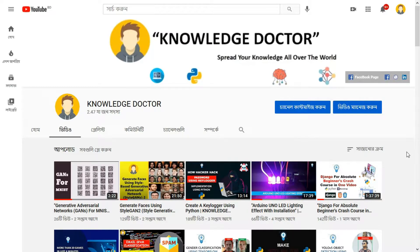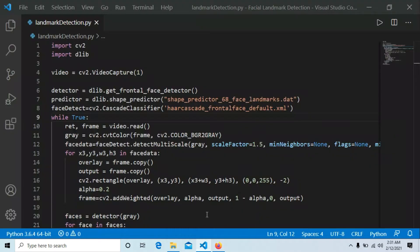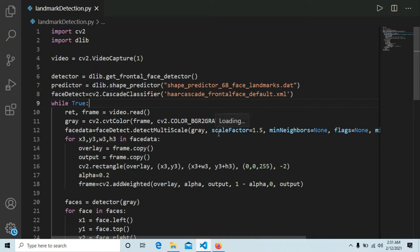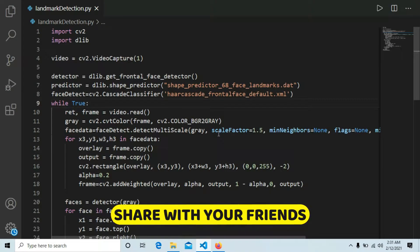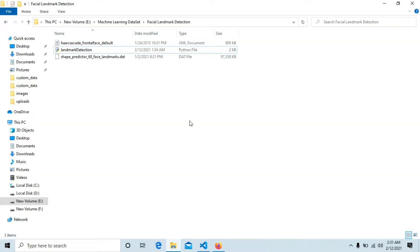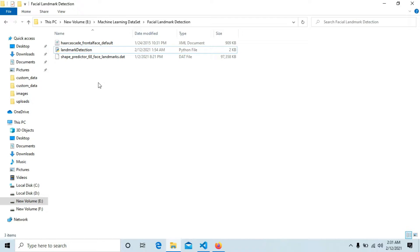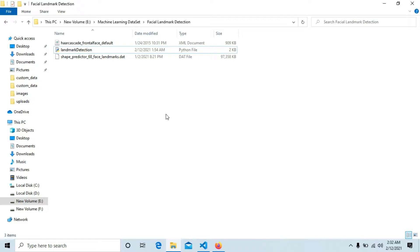Let's jump into our code in VS Code. I've already implemented all the code here and I'll explain everything line by line — doing live coding would cause it to hang. Let's look at the folder structure. Inside this folder you can see the 'shape_predictor_68_face_landmarks.dat' file. This is a pretrained file that will help us detect face landmarks. I'll upload it to my GitHub and Drive so you can download it. There's also the Haar cascade frontal face default XML file, which helps us detect faces.